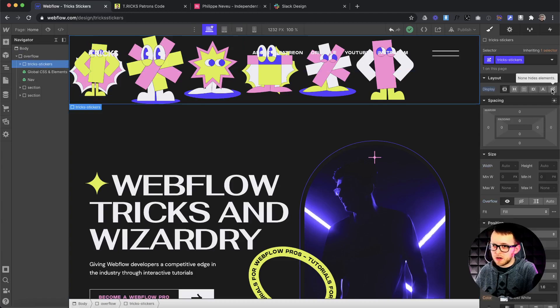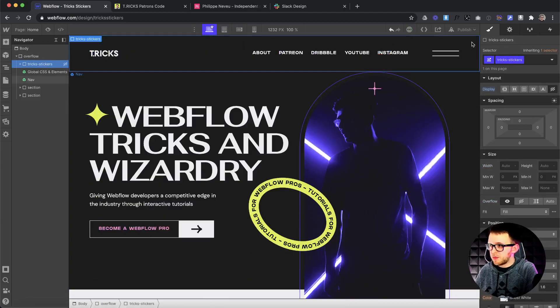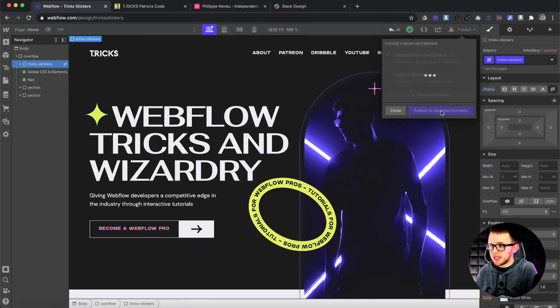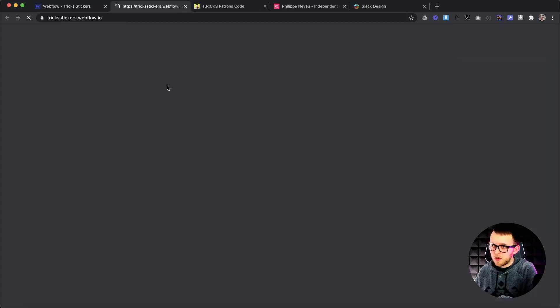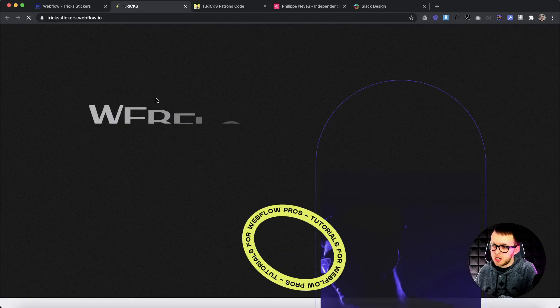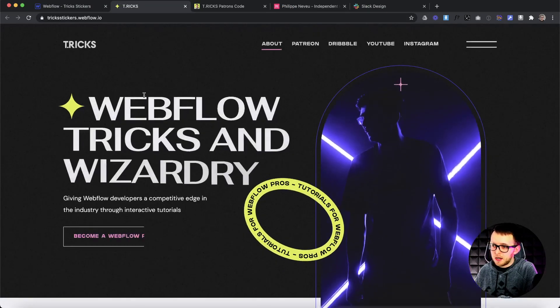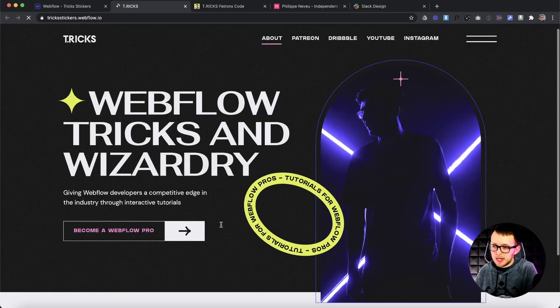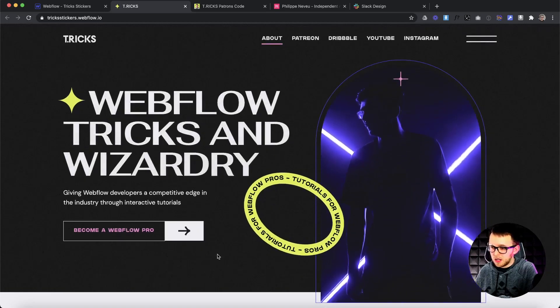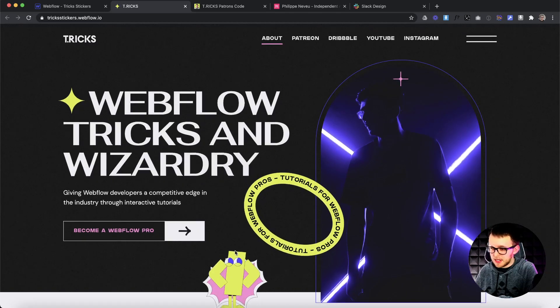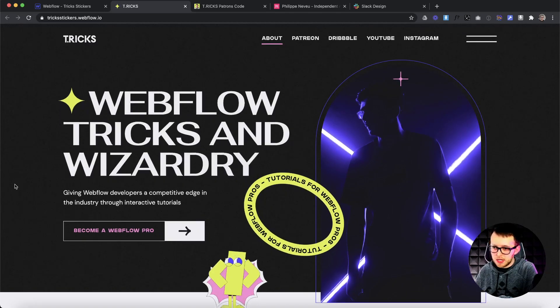We can set this sticker container to display none because we don't want to actually see any stickers until we start clicking. And then once we publish, and really anywhere we click on the site, it should be able to add a sticker for us. So I click, it adds different stickers,